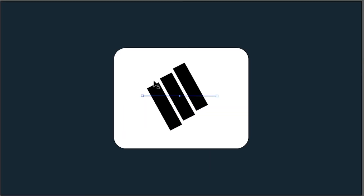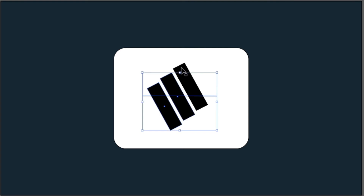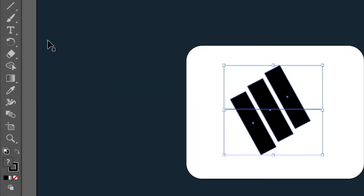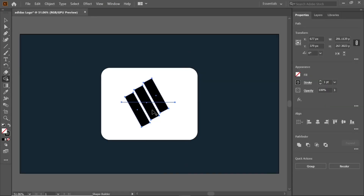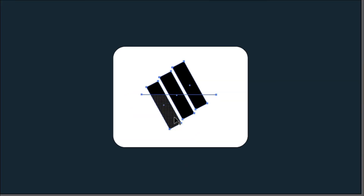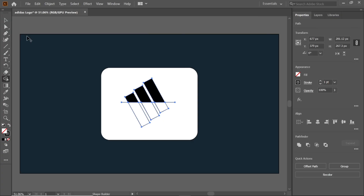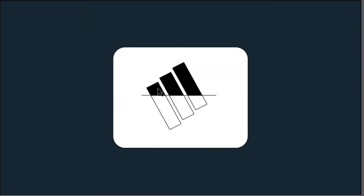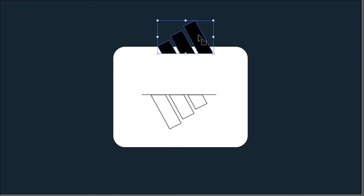Hold shift and select the line and three rectangles. Select the shape builder tool and deselect the unwanted parts. Hold shift, select the logo part and move it up, then delete the remaining parts.